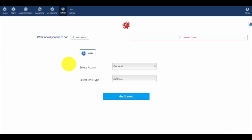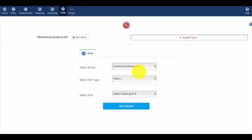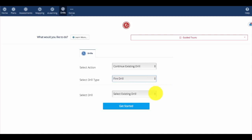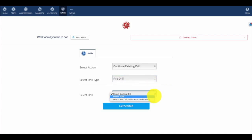Now to complete a drill after you've done it, we'll go back and hit Continue Existing Drill. Then we'll select the existing drill that we've scheduled.